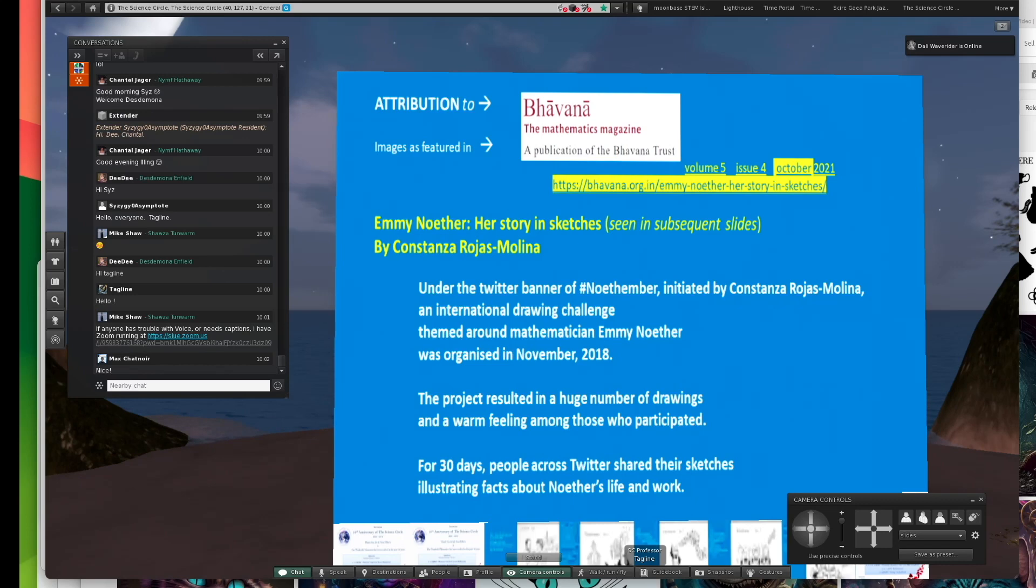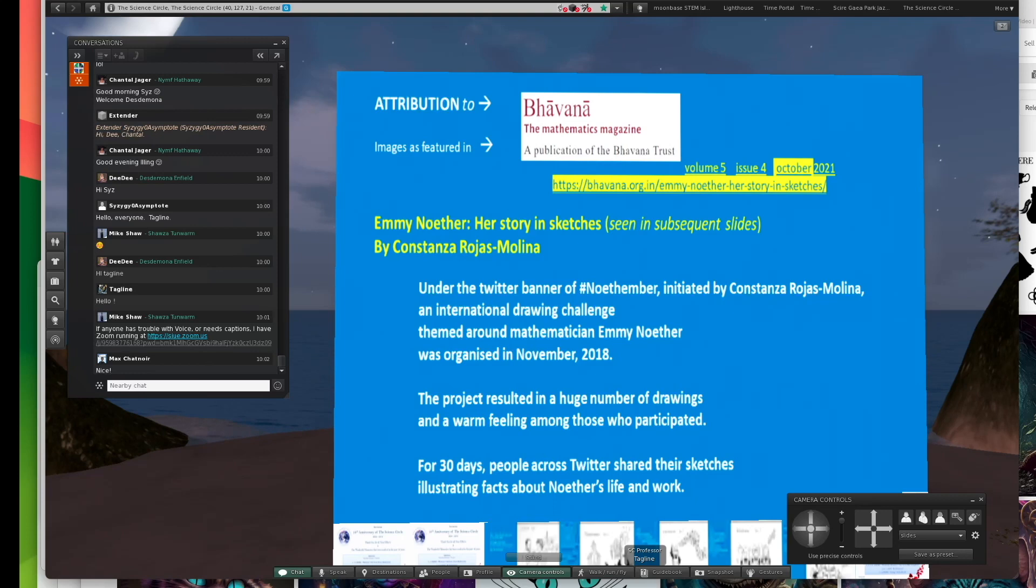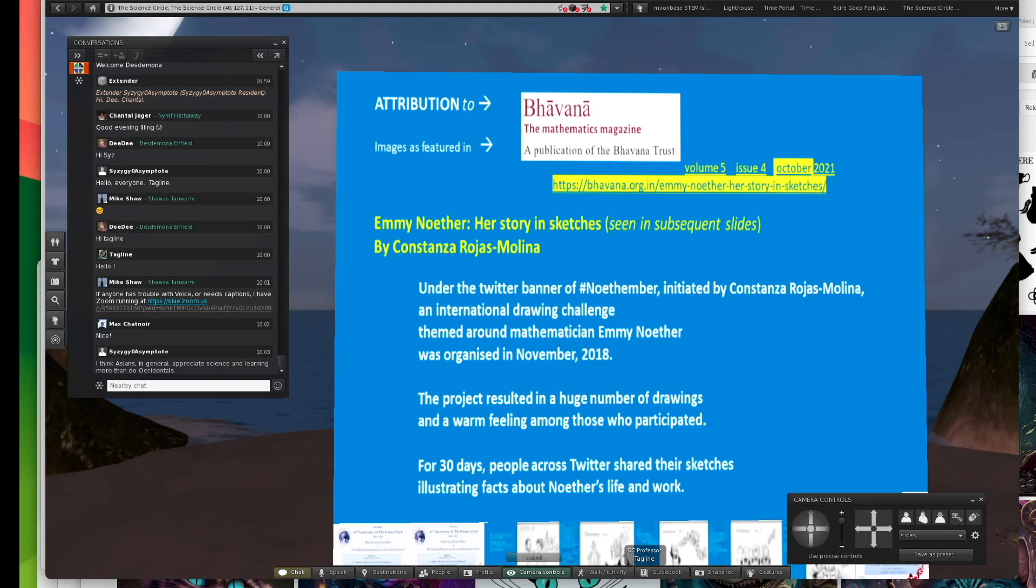Under the Twitter banner of Noether, which employs Emmy Noether's name, which was initiated by the author, it was an international drawing challenge. This was from 2018. The project resulted in a huge number of drawings, and they selected 30. I'm going to go through all 30.